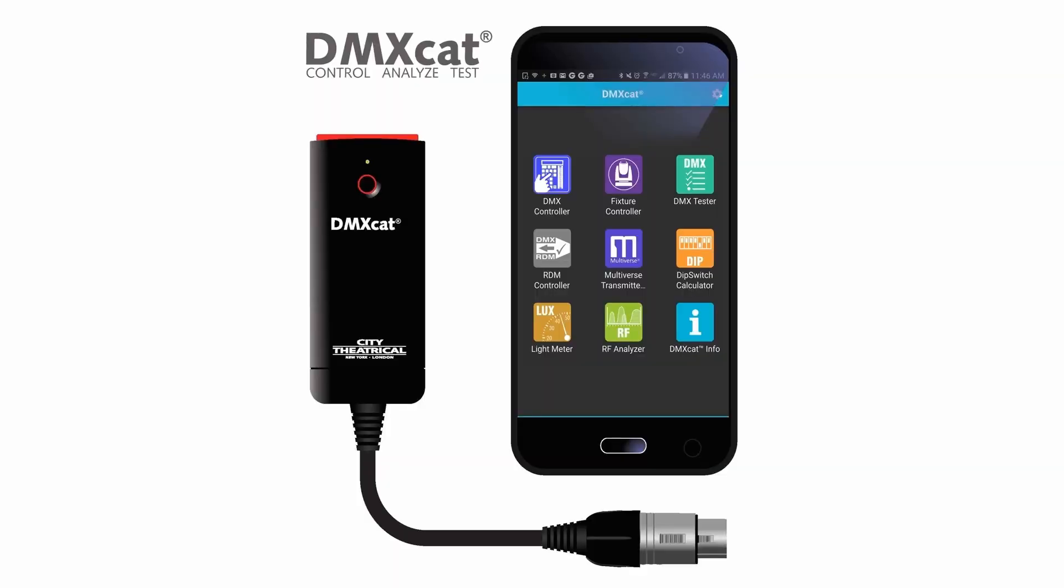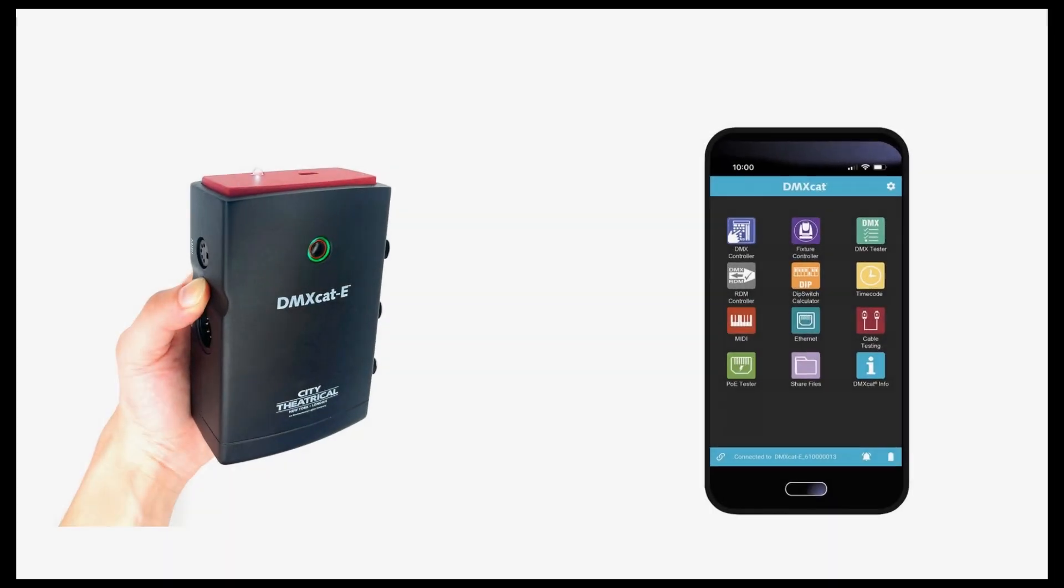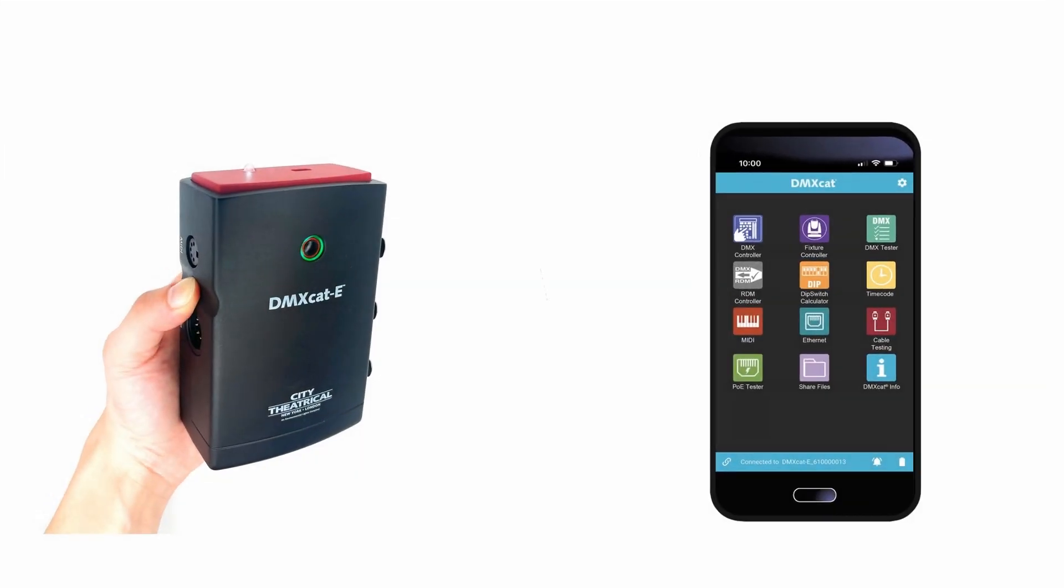Like our original DMX-CAT, the DMX-CAT-E system is comprised of a dongle and a suite of free mobile apps which are installed on a user's smartphone.